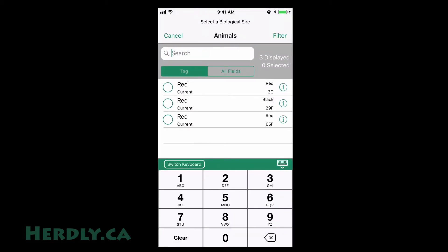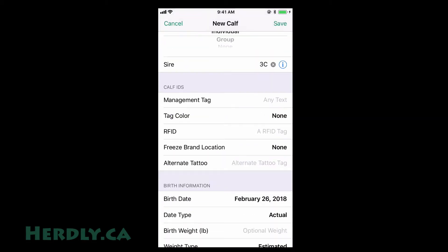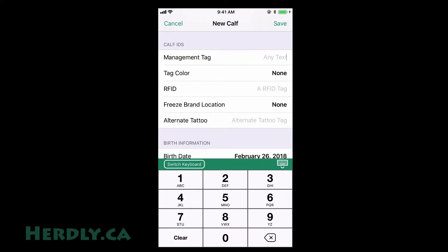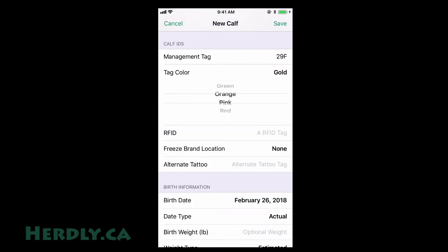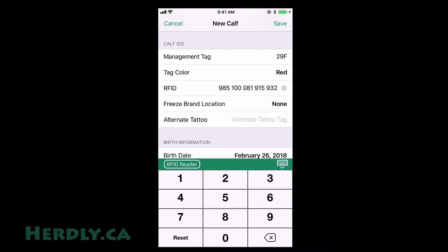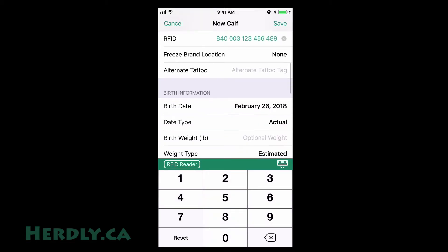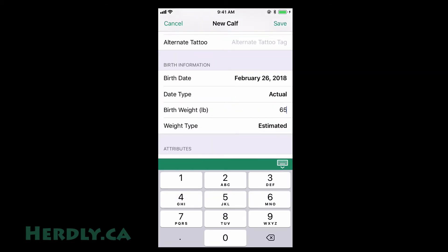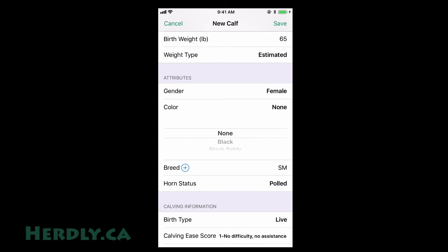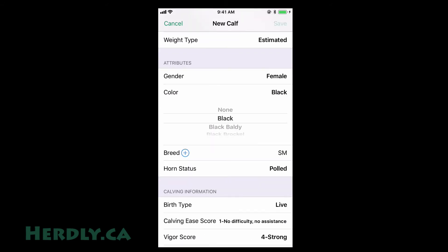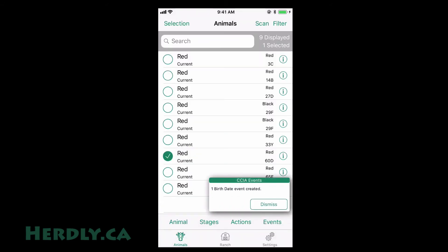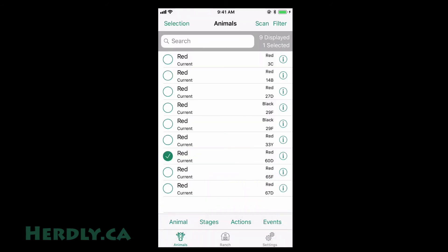If you are set up so that Hurley automatically creates CCIA events, Hurley will attempt to create a birth date event for the calf. It will only be successful if you have entered your CCIA account information in the ranch settings window and if your calf has an RFID tag and birth date.